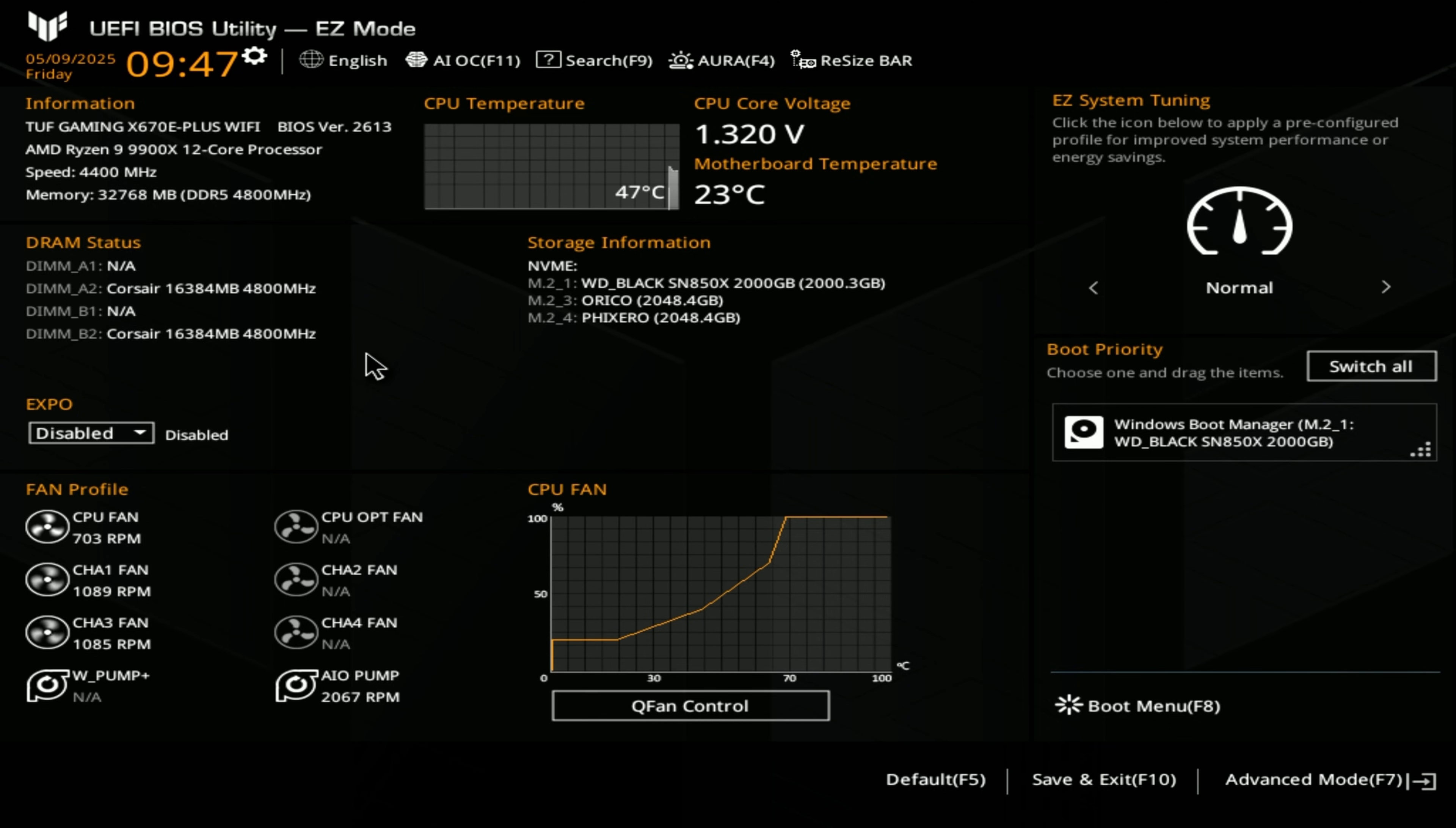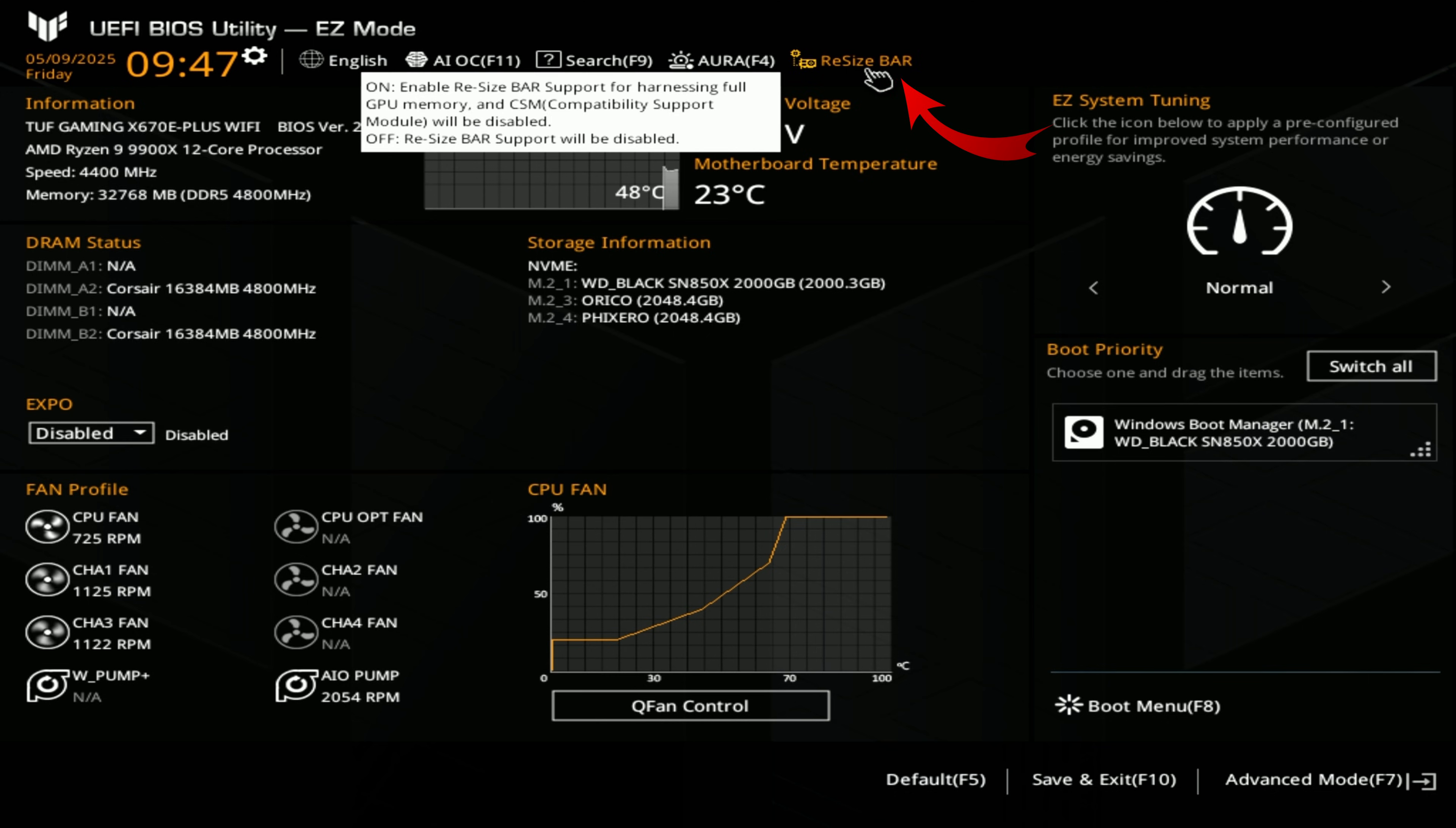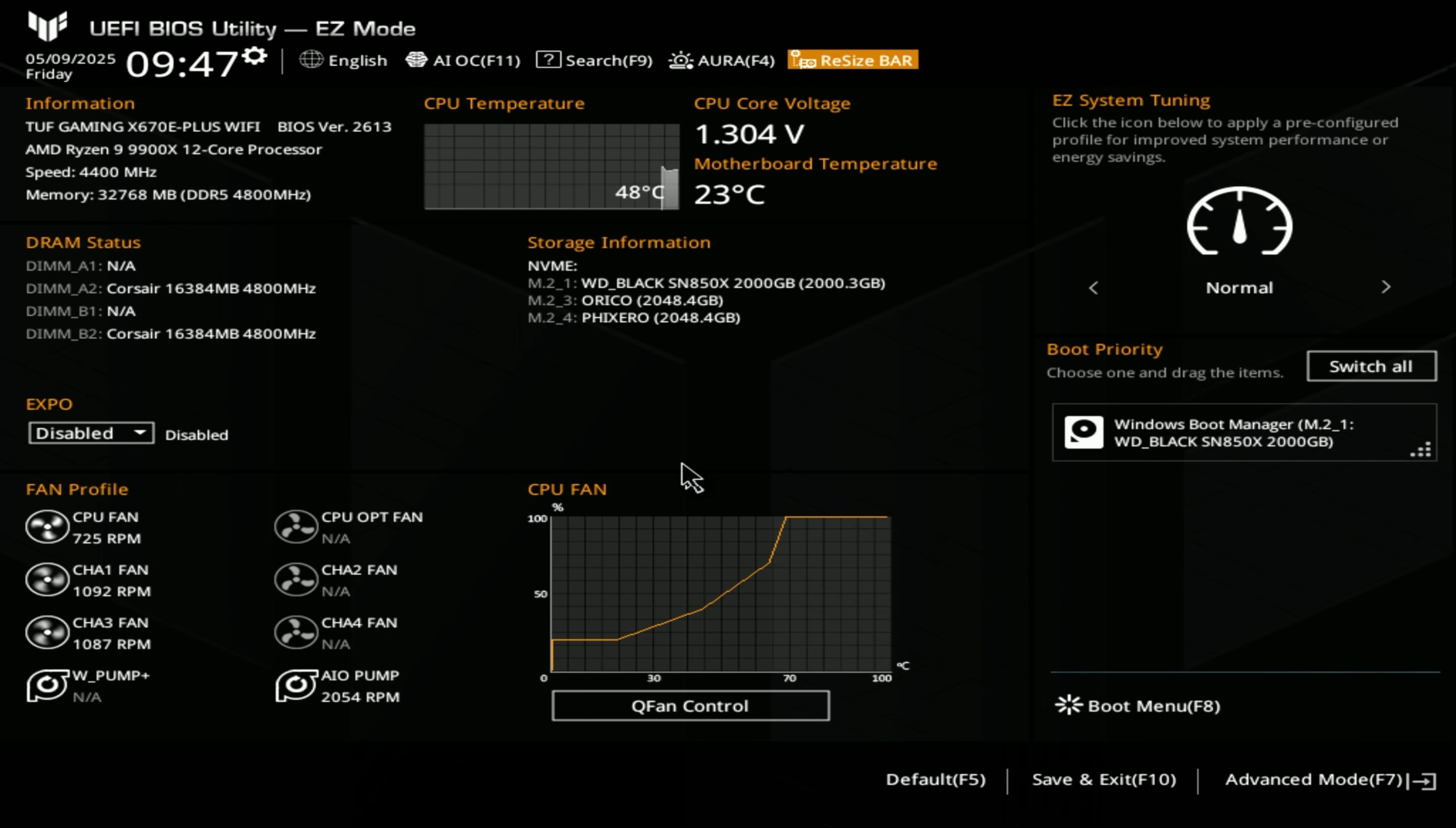There's a couple ways to turn on resizable bar. Right now I'm in the easy mode and you can see there's actually a shortcut to resizable bar right here. So I can just tap on that and turn it on right here. That would be the easy method to do it. Now if you're on the advanced mode, I'll show you that as well.